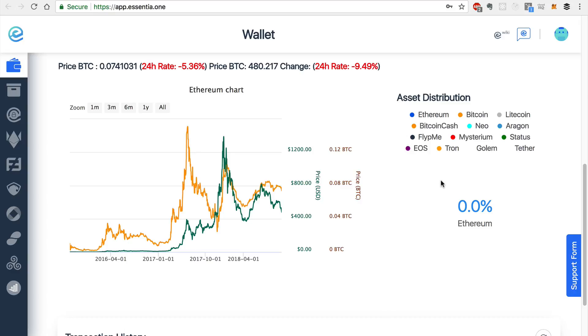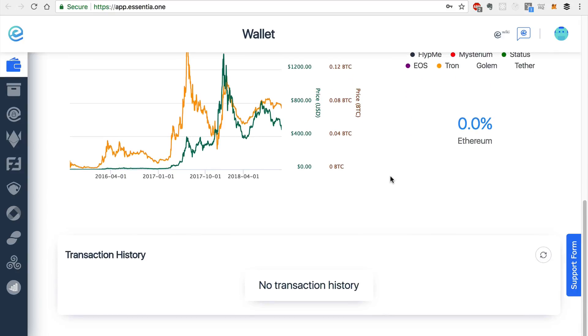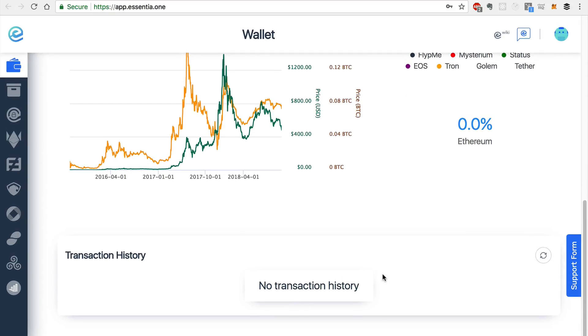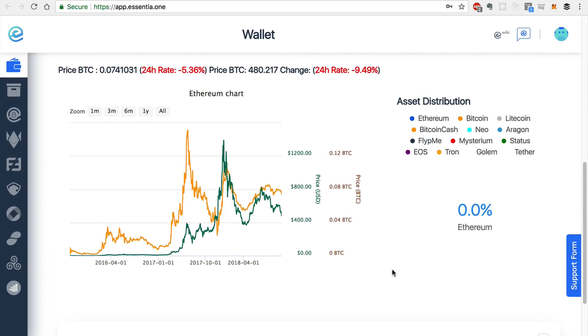for Bitcoin, Litecoin, etc. And you can also see the transaction history once you have created some transactions.